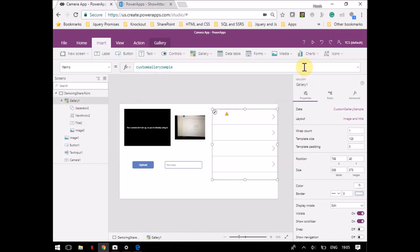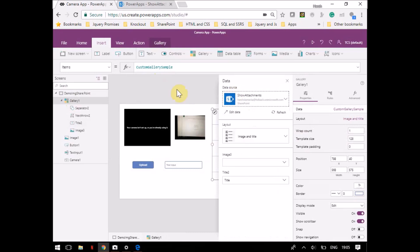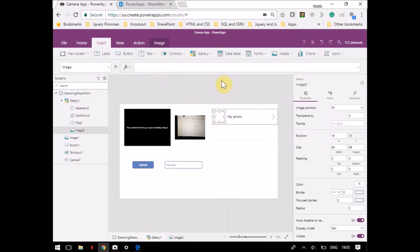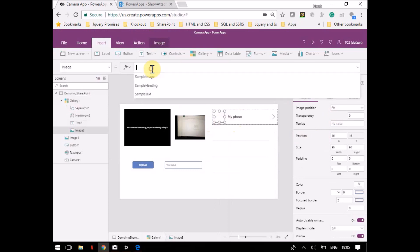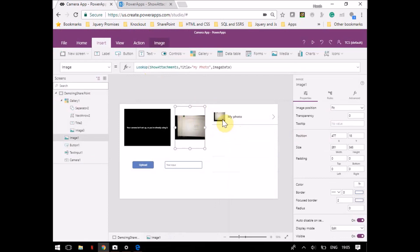Something went wrong, so let's check this out. I've changed the data source. Now I mention 'Image Data' for the image property and you can see the image has appeared in the gallery as well.